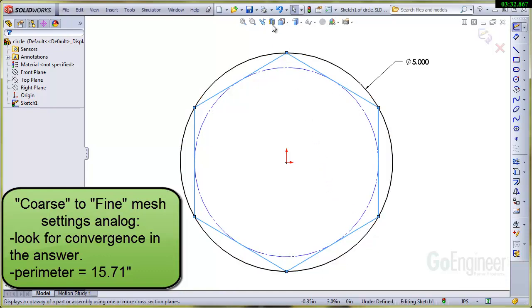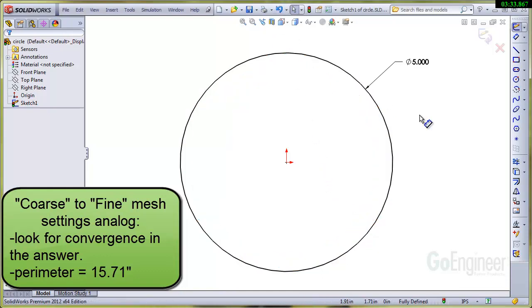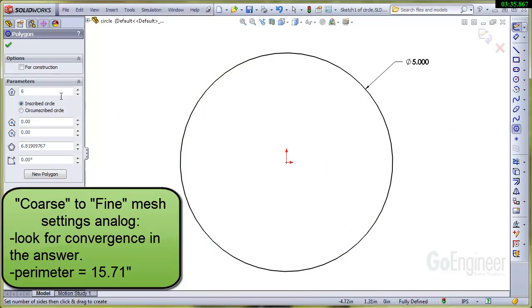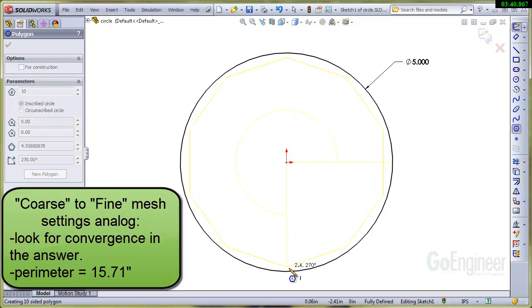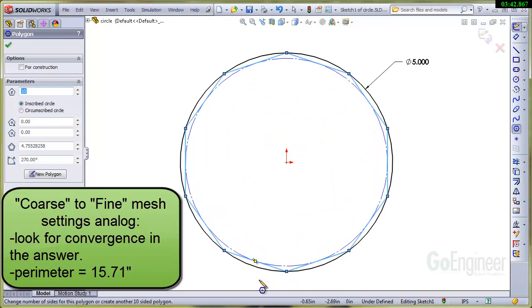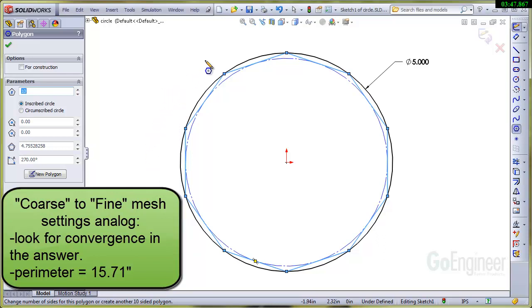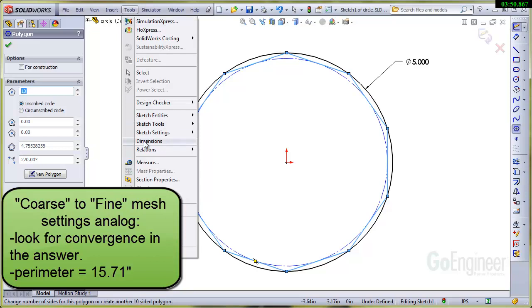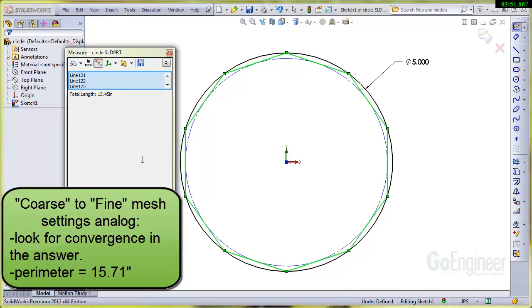I'm going to undo that and we're going to put in some more. We'll put in say ten line segments and of course you notice these are shorter line segments. This corresponds to a finer mesh and it better represents the circumference of the circle. Let's measure that. We're getting 15.45 inches so we're approaching that 15.71.